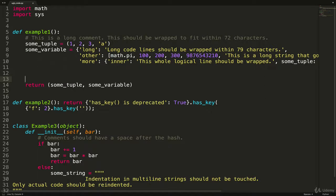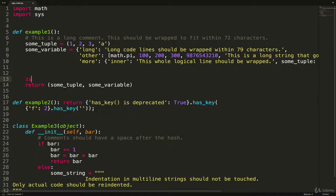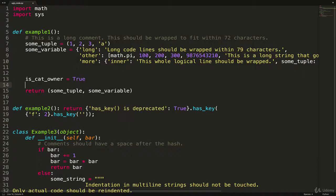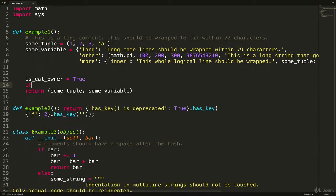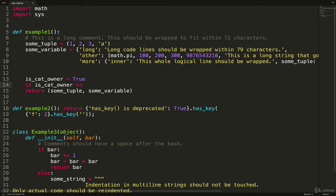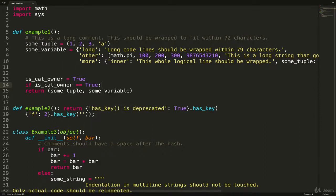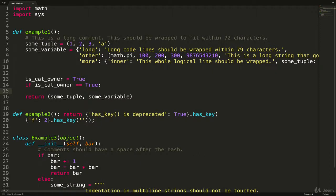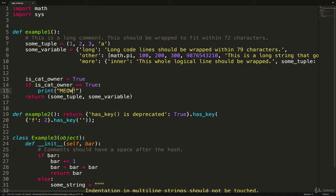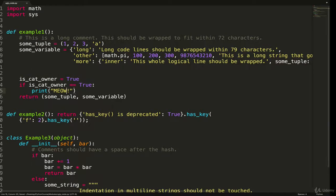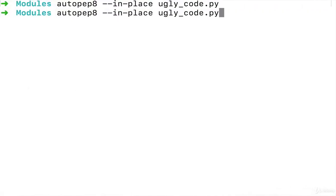I'm going to add a little bit of extra code here just to show something. If I have a value like is_cat_owner equals True, and then I want to add a statement like if is_cat_owner == True, if that's the case then I'm going to print 'meow'. See what it looks like before.